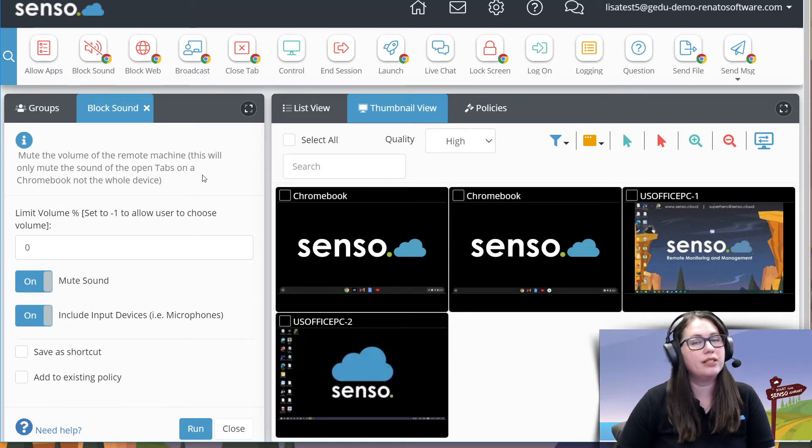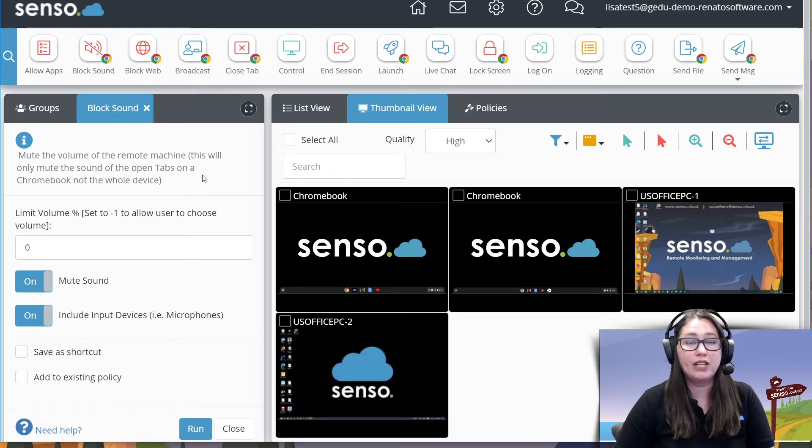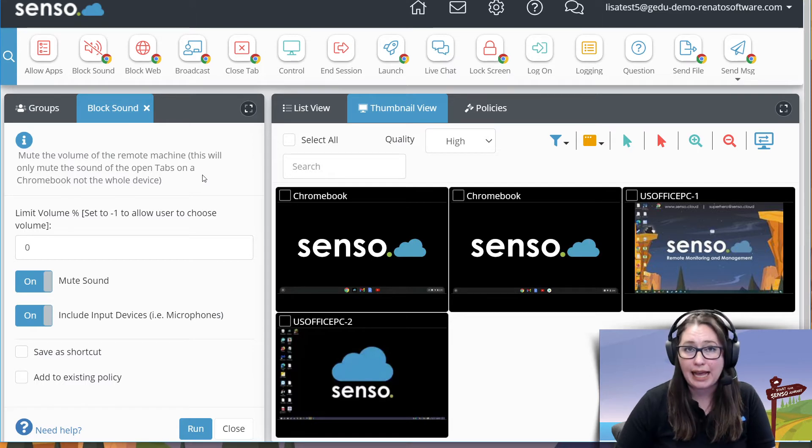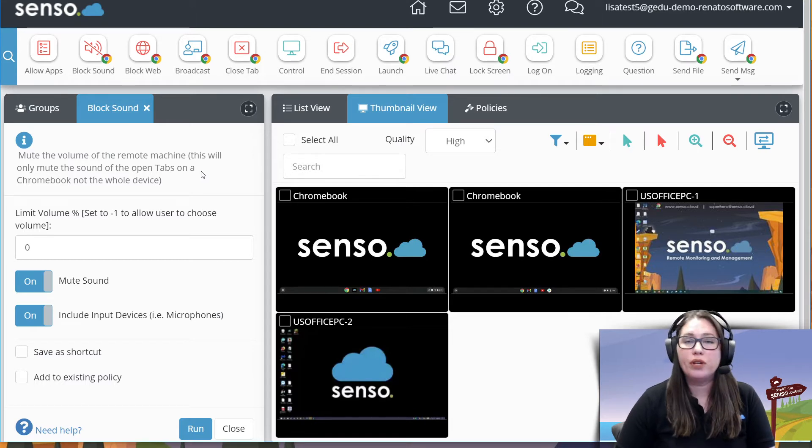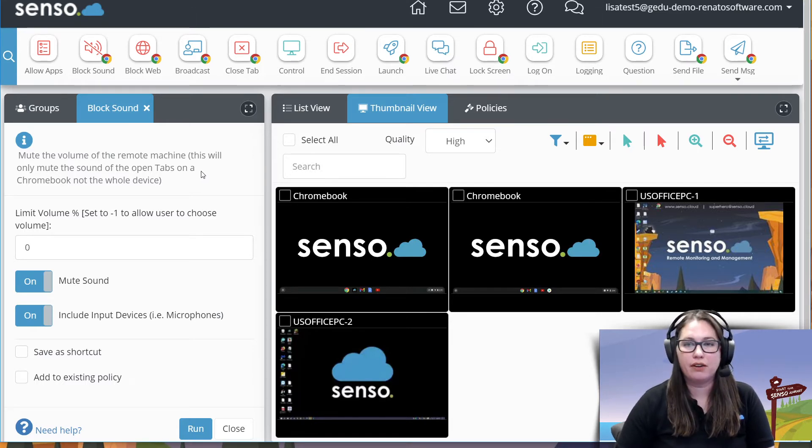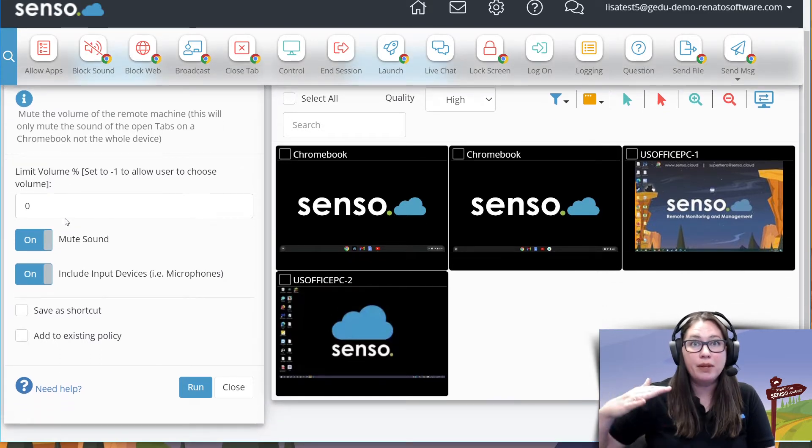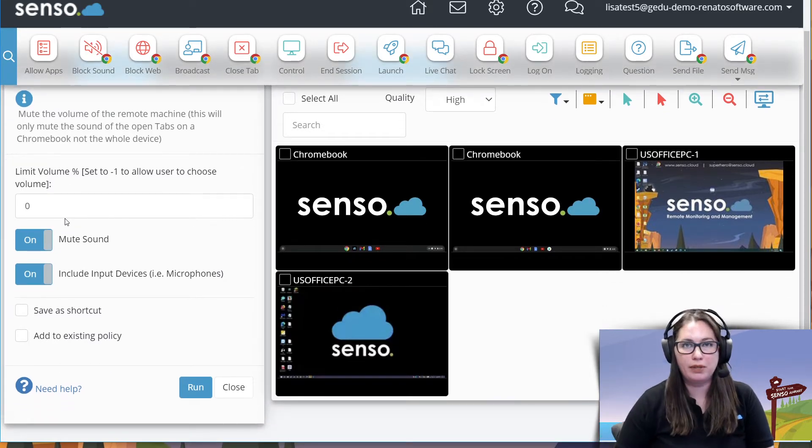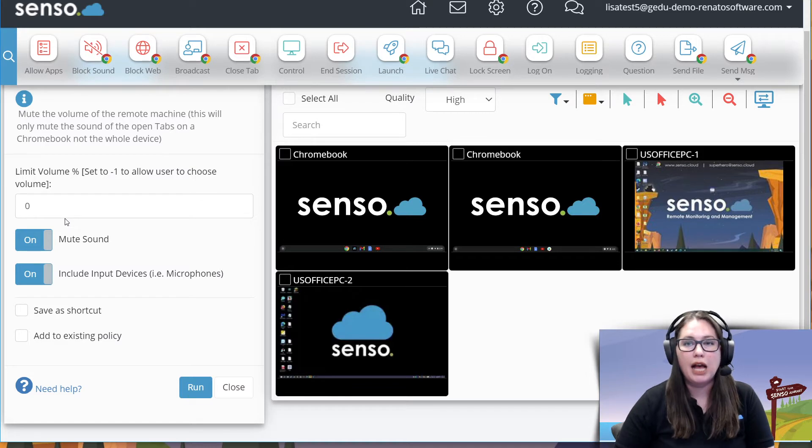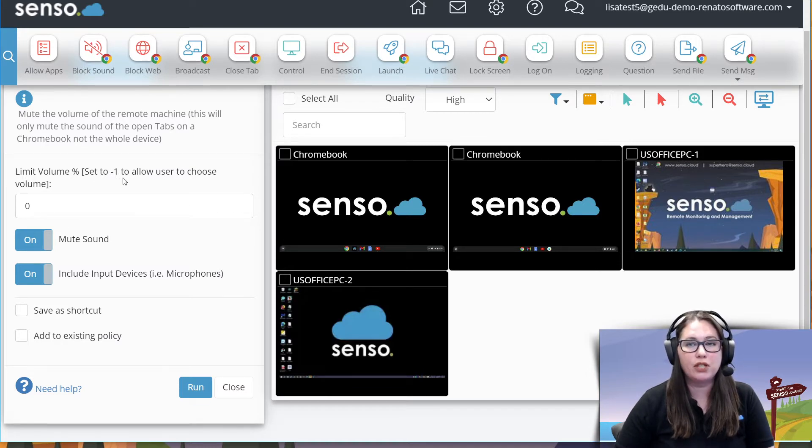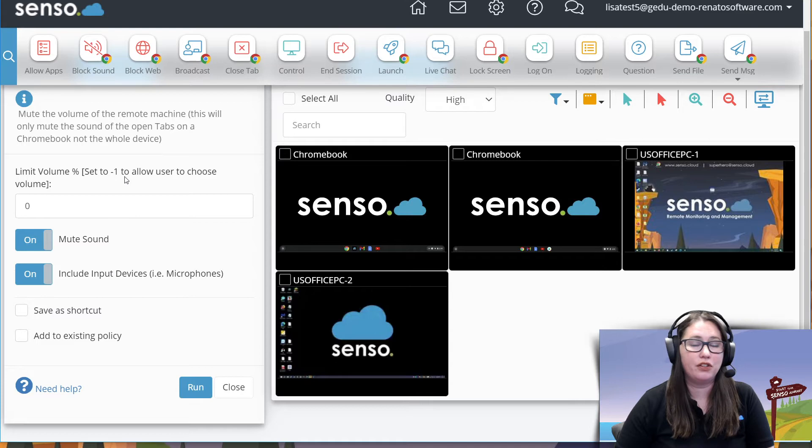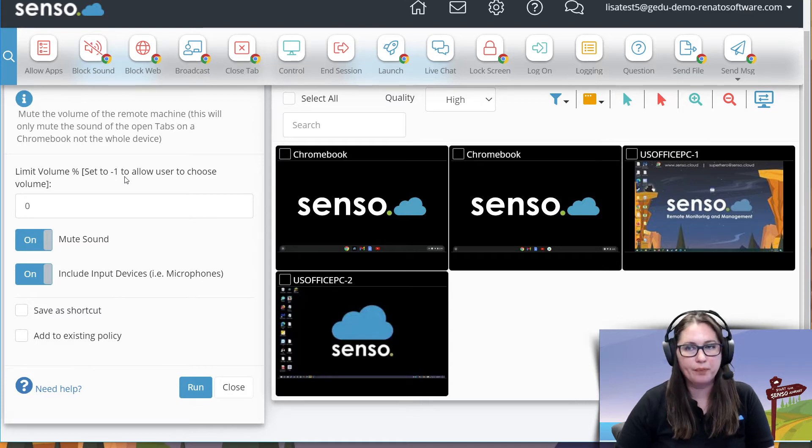On Chromebooks it's only going to mute the active tab and on Windows devices it's actually going to mute the entire device. So you can actually set the percentage volume, the limit that you want them to be able to take the music up to. So you can set that percentage right here or if you set it to negative one that will actually allow the user to choose their own volume.